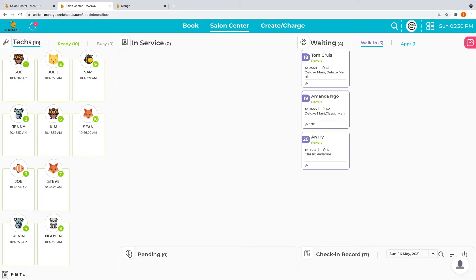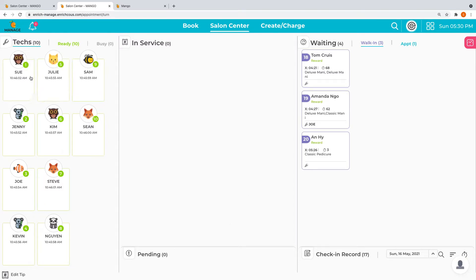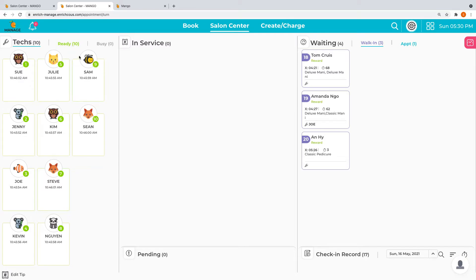Lastly, we have the technician column where you can see all the technicians who are working today and their working status, whether they're ready or busy.